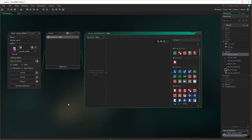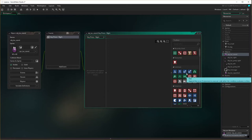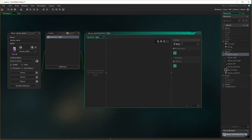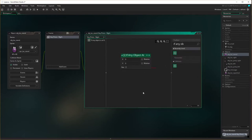Now what we need to do here is check what is to the right of Lazarus. First off, if there's nothing underneath him — like if he's in mid-air — we don't want him to move, we just want him to fall, which is something we do a little later on. So that's the first check we have to do. We're going to check using the 'if any object at' action.